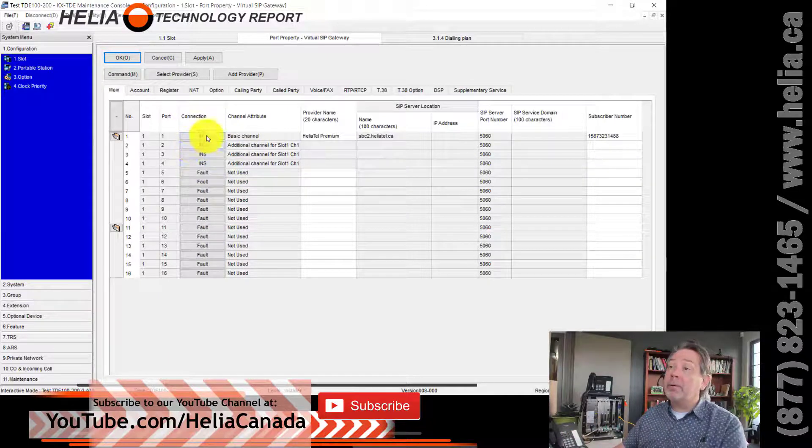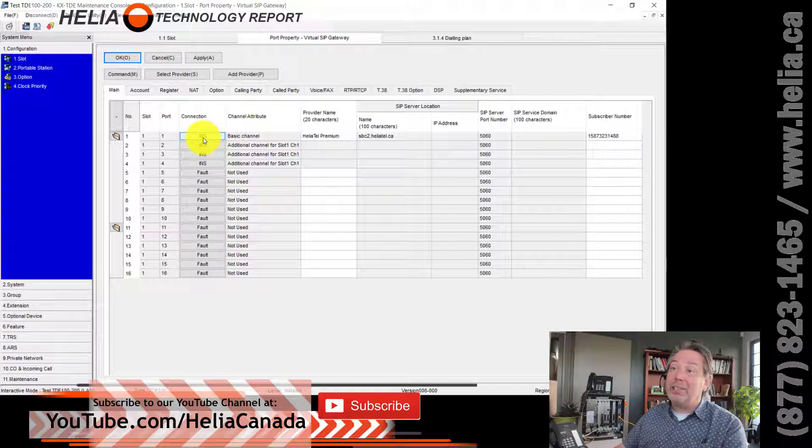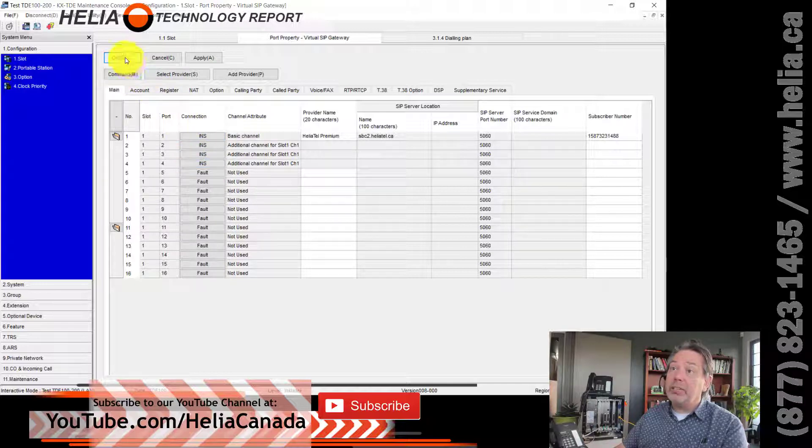OK, so it's refreshed. You can see now it's INS, which means it's in service, which is good.